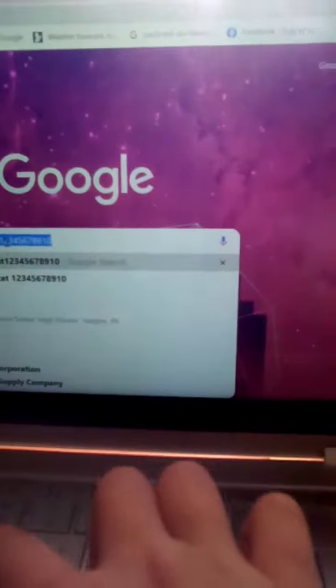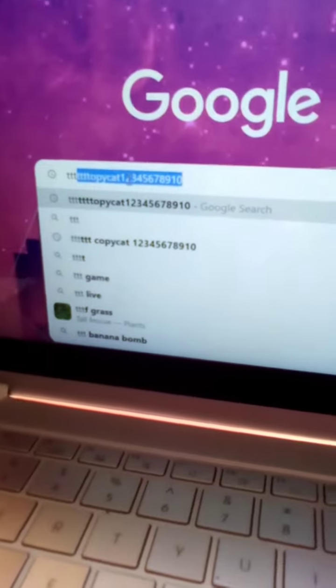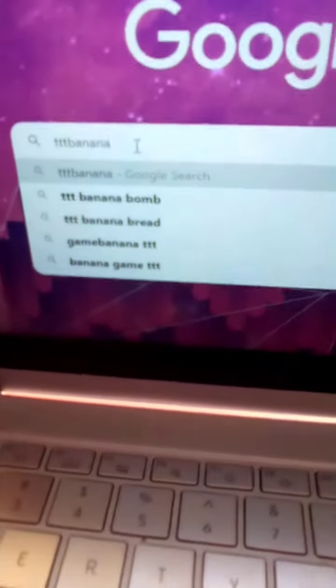So you're going to go onto Google and you're going to search TTT Banana. TTT Banana RBX. TTT Banana.